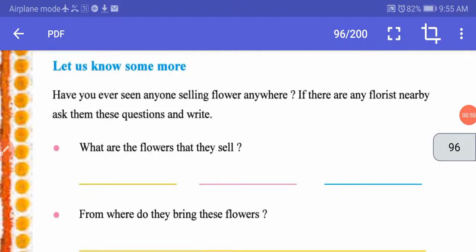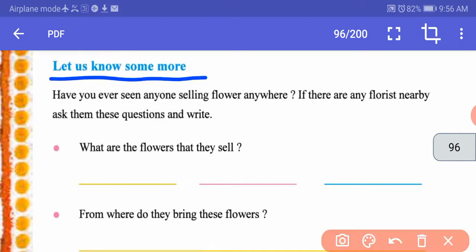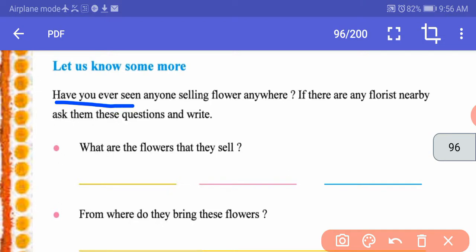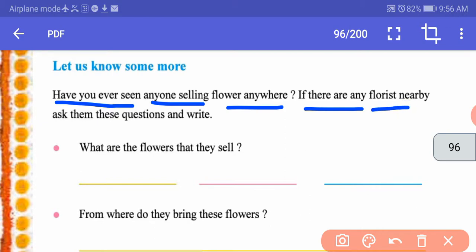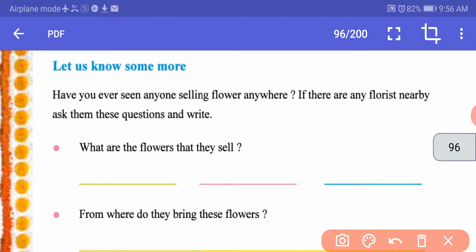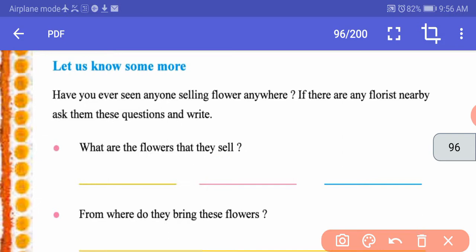This is the 84th page of your textbook. Let's begin reading. Let us know some more. Have you ever seen anyone selling flowers anywhere? If there are any florists nearby, ask them these questions and write. A person who sells flowers is known as a florist. First, what are the flowers that they sell? They can be selling roses, lilies, marigolds, and such flowers.